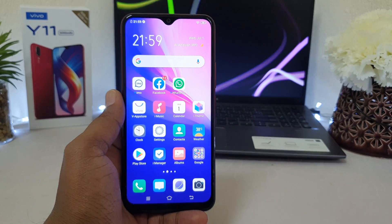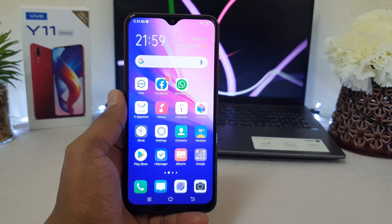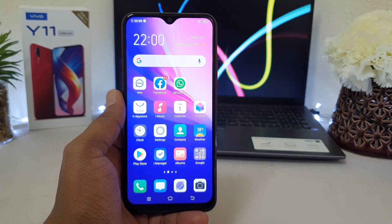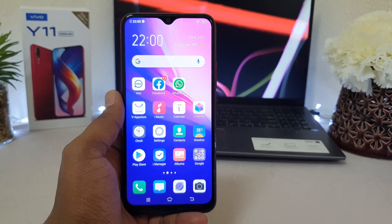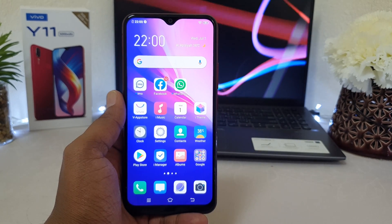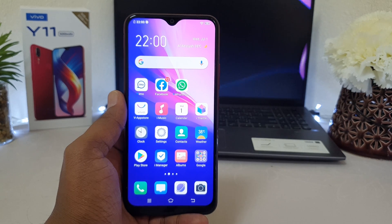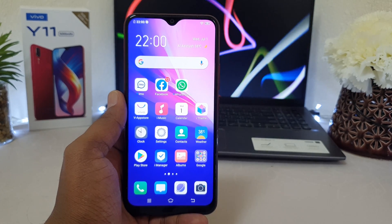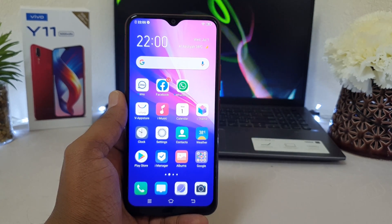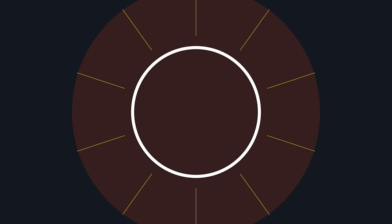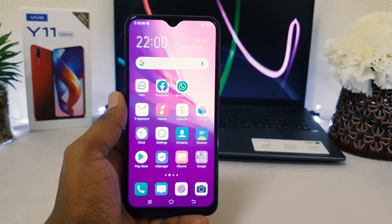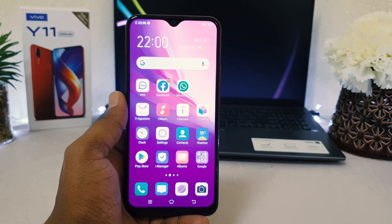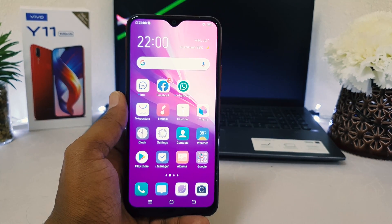Hello and welcome back to my another tutorial. In this tutorial I'm going to share with you how to enable dark mode in your Vivo Y11. You can enable dark mode in your Vivo Y11 within two ways.